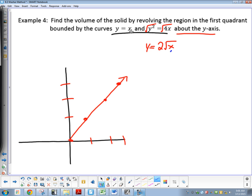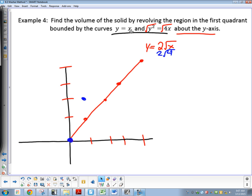When I plug 0 in for x, my y value is going to be 0. So there's my first point. Then let's plug in 1 for x — y equals 2, so the point is (1, 2). Plugging in 4 for x: that's the square root of 4 times 4, which is 2 times 2, so y equals 4. So at x = 4, y = 4. I needed to extend my graph further until the two curves intersect each other. Obviously I could do that in my calculator as well, but I like hand-drawn pictures better.